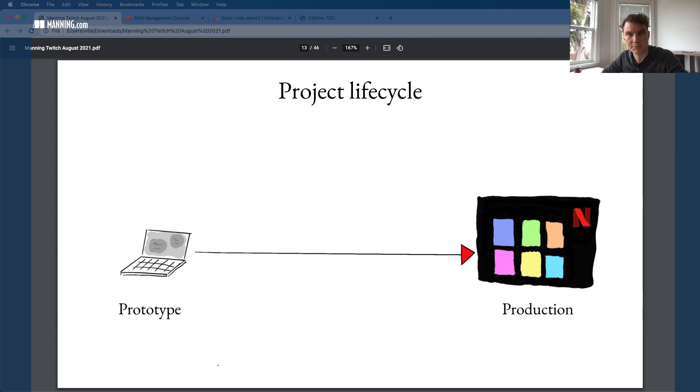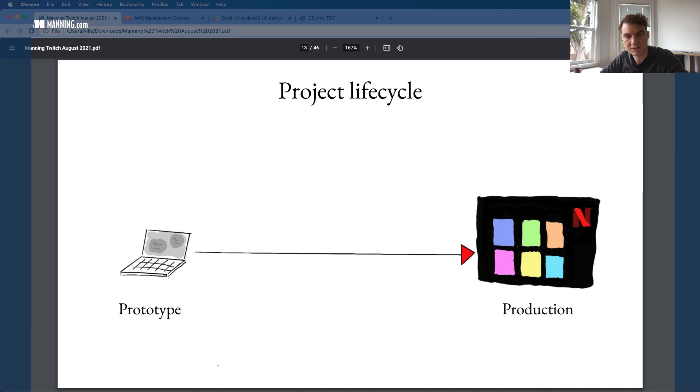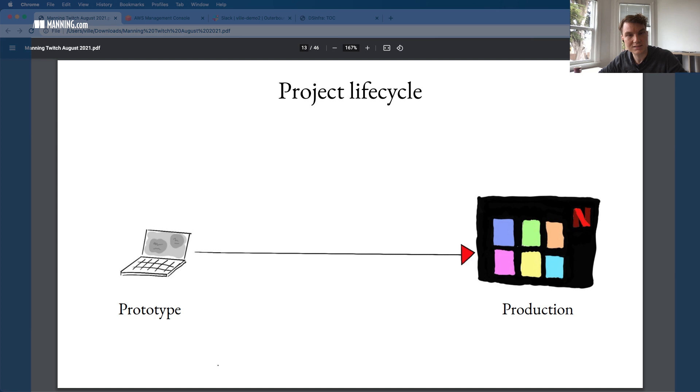One thing that's really good to remember is that production is really a spectrum. In some cases, production can mean that you're just testing a new idea, but it doesn't have any user visible effects. Whereas in other cases, it might be really critical, like the Netflix recommendations, that it always works. In some cases, it might be a decision support system where there is a human in the loop looking at the results.